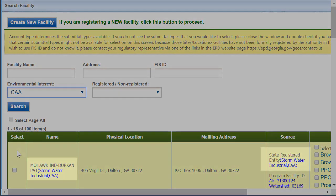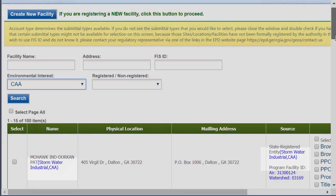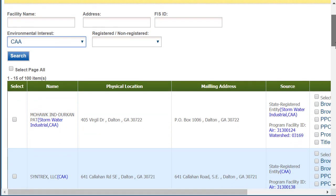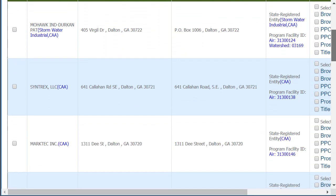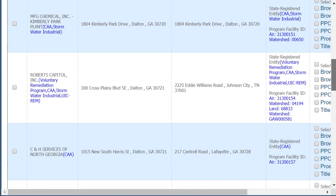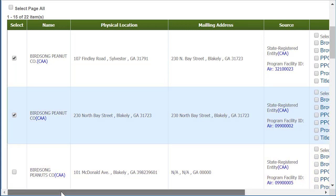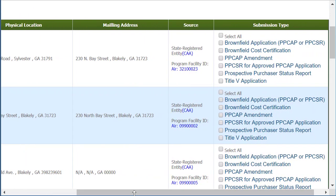Be sure the source matches the application type, as multiple sources are possible. Make sure to select the correct one. Once you've selected your facility and the different permit types, you'll click the OK button at the bottom of the page.